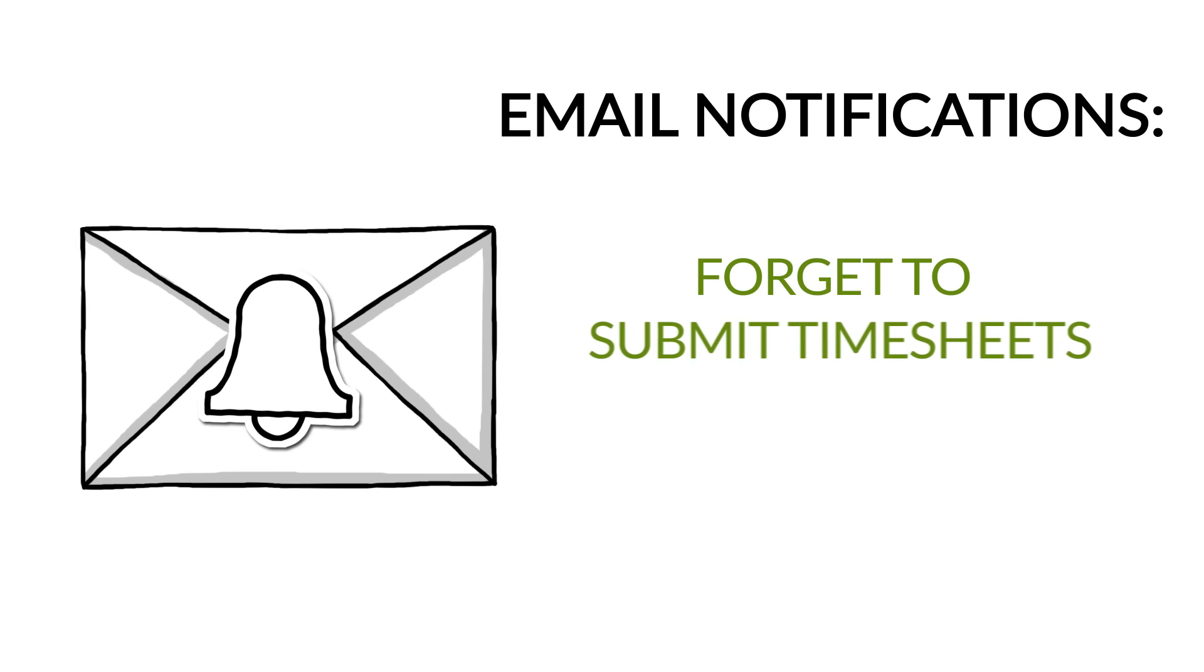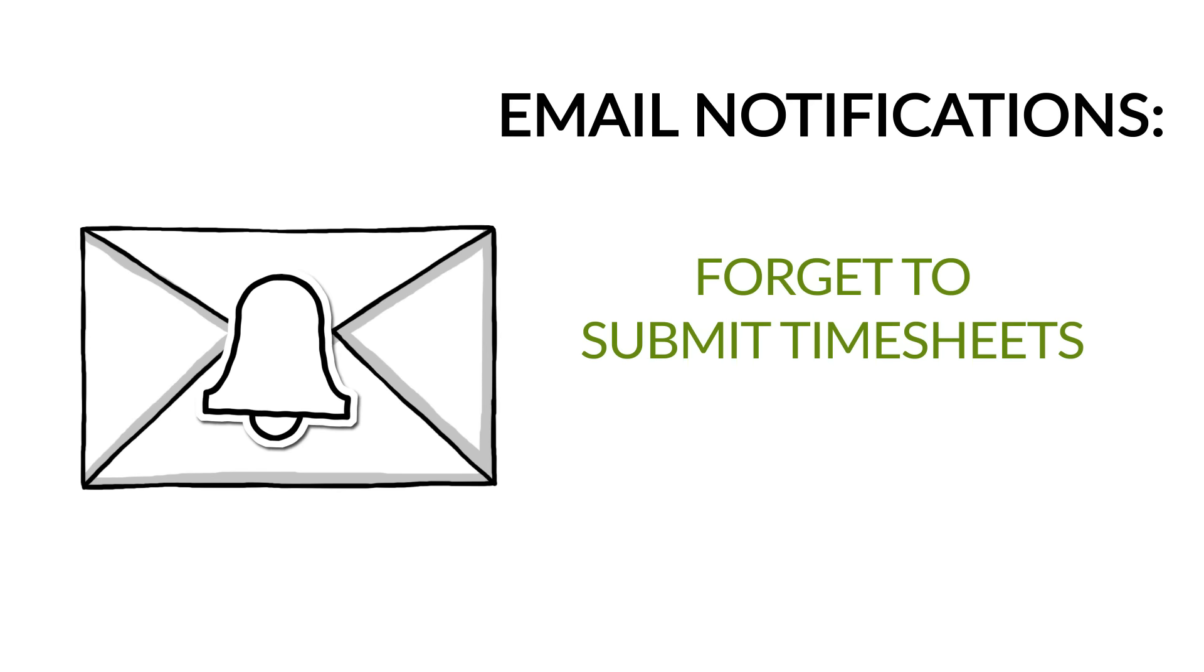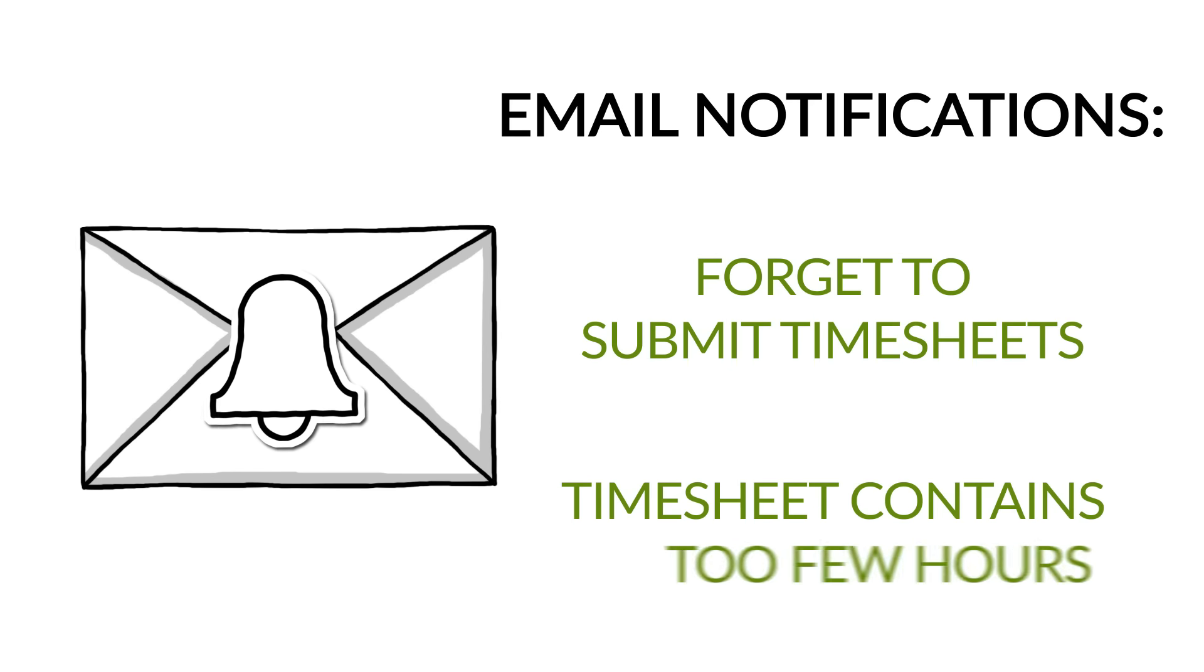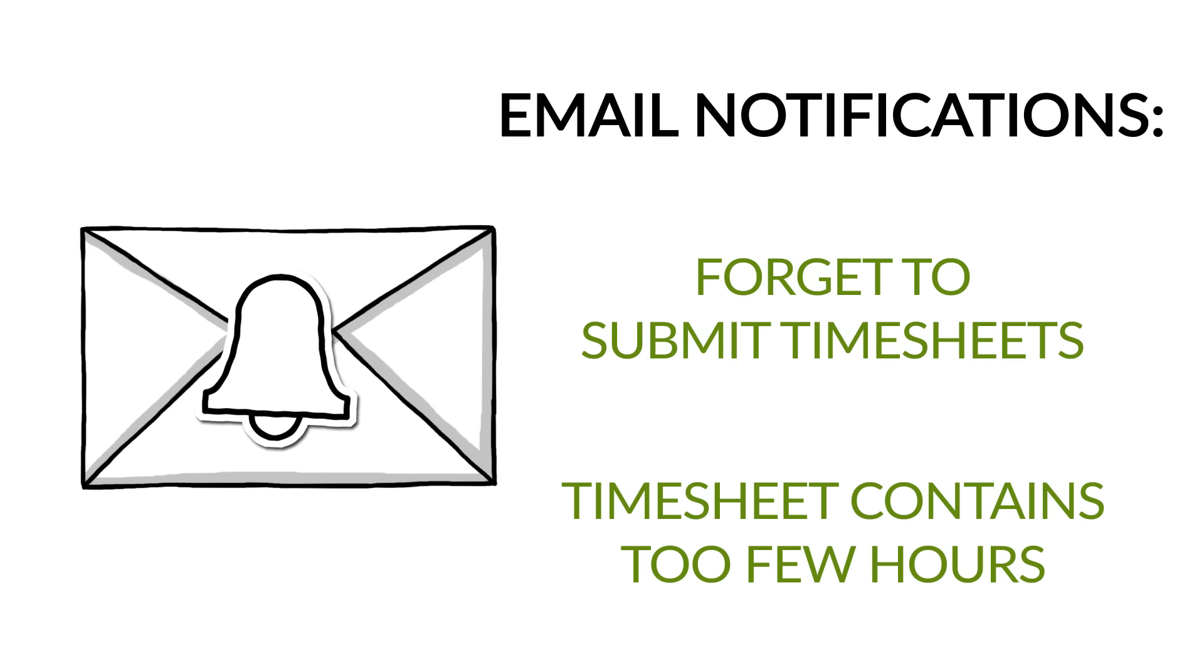Consultants can even get email notifications when they forget to submit timesheets or if their timesheet contains too few hours.